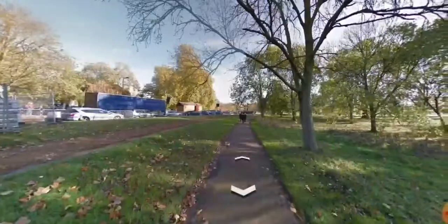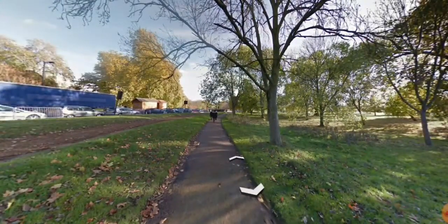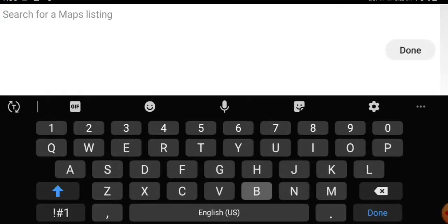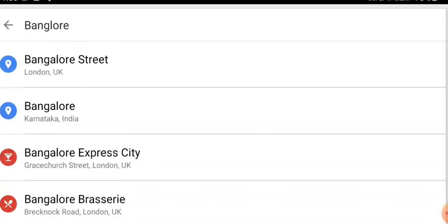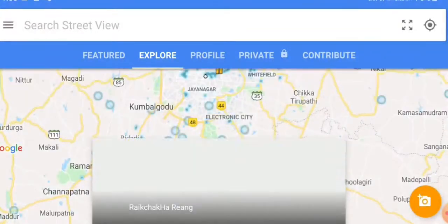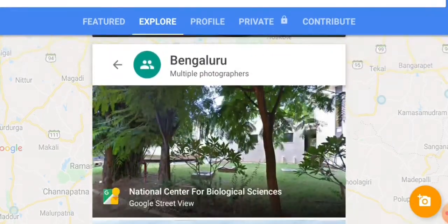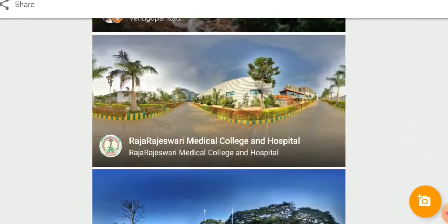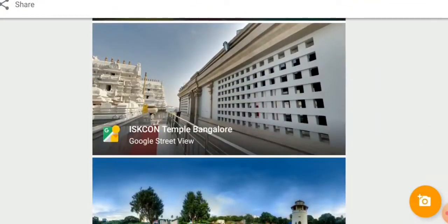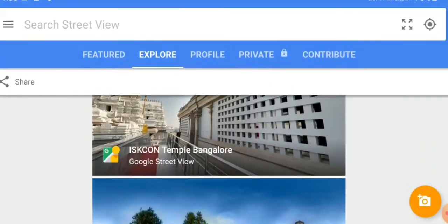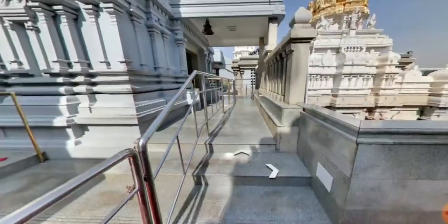For example, let's search for Bangalore. We can search for Bangalore and the Indian Bank. There is also the National Centre, the Raja Rajeshwari Medical College, Kanteerava Park, ISKCON Temple — the largest place in Garuda — which is automatically suggested. This is the sample of ISKCON Temple, a beautiful place.